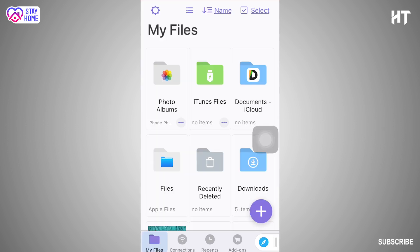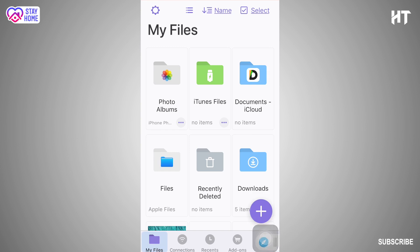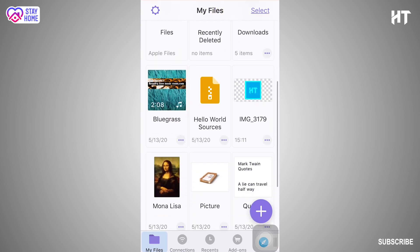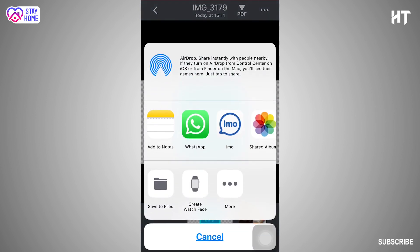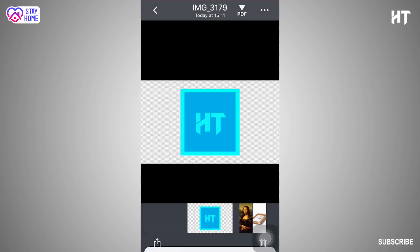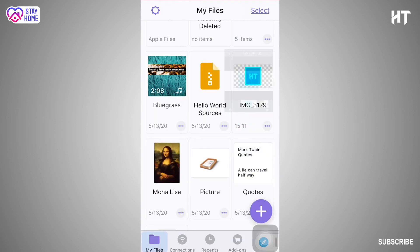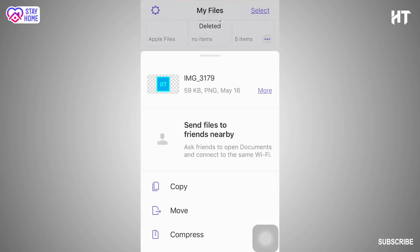If you want to go to the website, you will download the files. We will click on the photo, select the file. If you want to go to the file, then you will click on the file. We will move the file to iTunes.